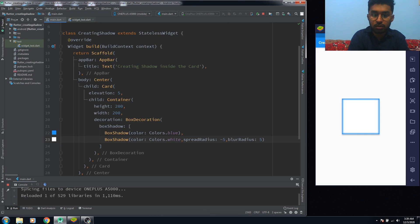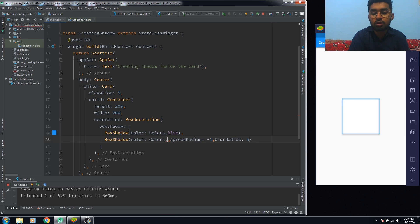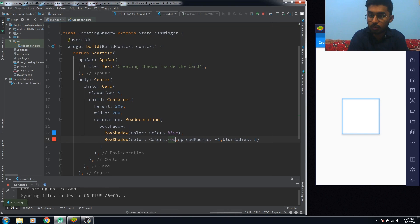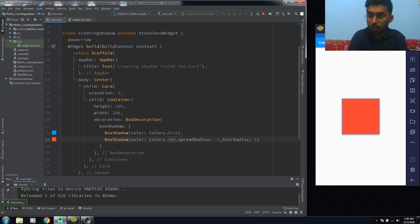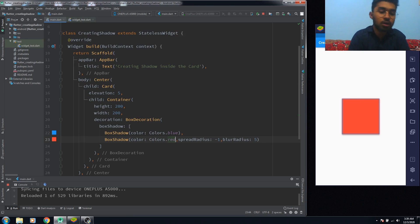If you want a deeper shadow, use a larger minus value; if you just want a light shadow, you can use minus one. You can also change this color — if you have a red background on your Card, you can use red. This is how we can create the inner shadow in our Card. Bye bye!